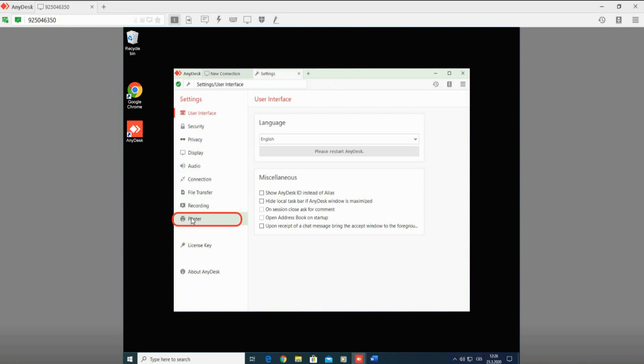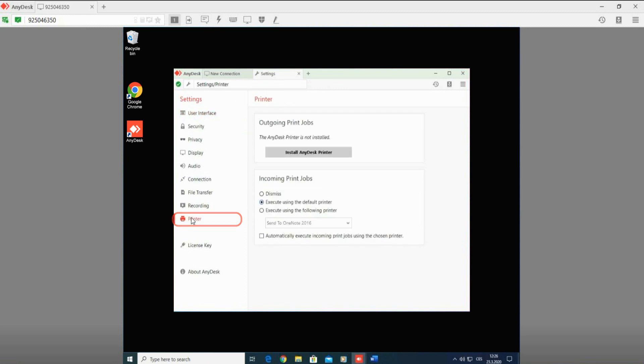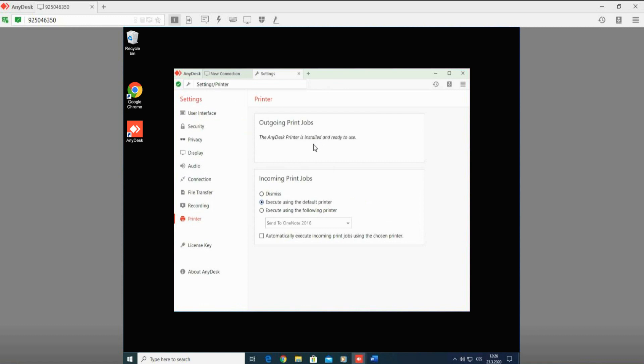Here in the outgoing print jobs section, you can check the AnyDesk printer status. If the AnyDesk printer is not installed yet, you need to click right below the status bar on the grey button Install AnyDesk printer. A few moments later, you will be informed about the successful installation. You can close the settings now.